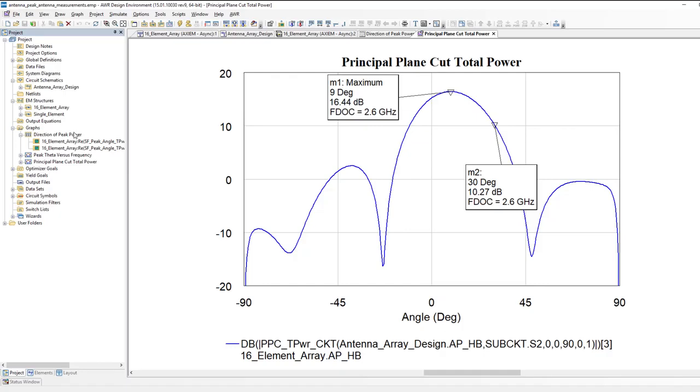The next thing I can do is, since I have these numbers, these measurements, and I can assign variables to them, I can now go ahead and start optimizing. For example, I could ask for the various phase and attenuation values to be optimized to get a certain direction.